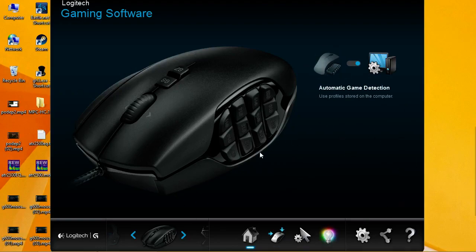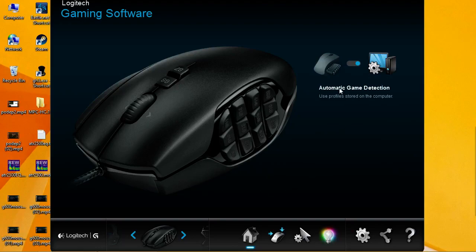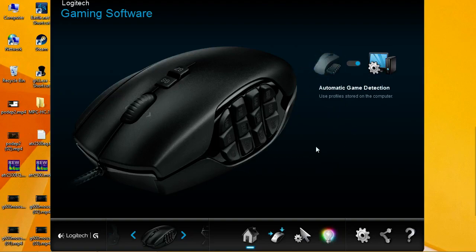So there are two different options that you can choose for your gaming mouse. One is automatic game detection. This is what I personally use because I switch through games and I also have a Logitech G13 gamepad. You can check out that video setup as well in the description below. I will link it there.